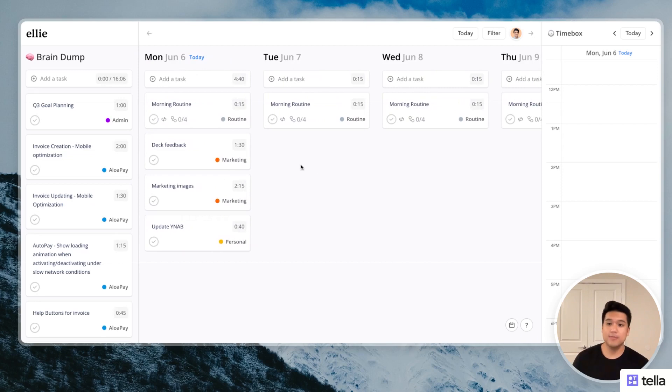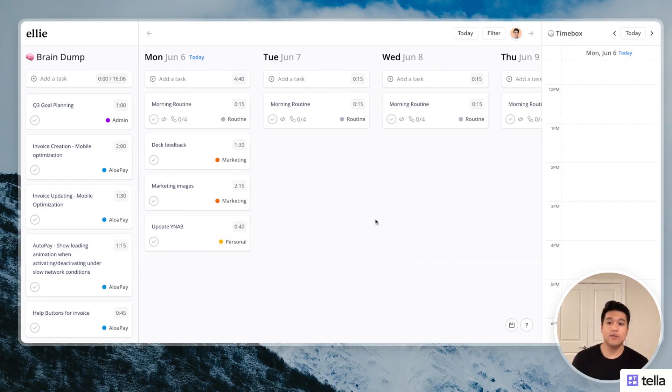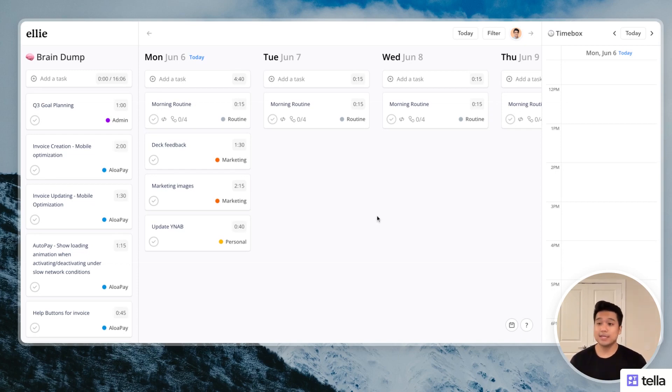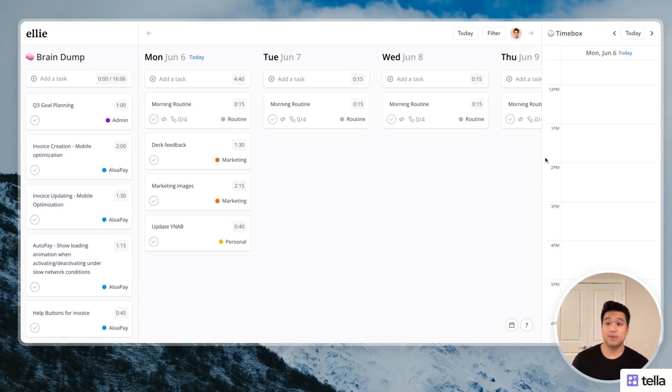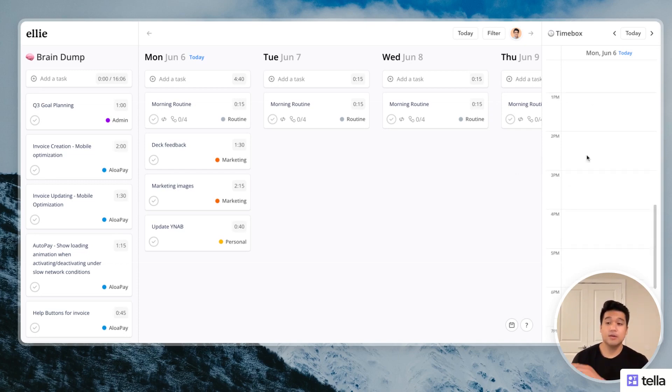On the left side, we have the brain dump, which is a way to quickly capture tasks so you can deal with them later. And then on the right side, we have this time box view. So you can drag tasks in the time box view and visualize it on this calendar. So if you love time boxing like I do, it's a perfect way to plan your day and then just look at what you have to do next.